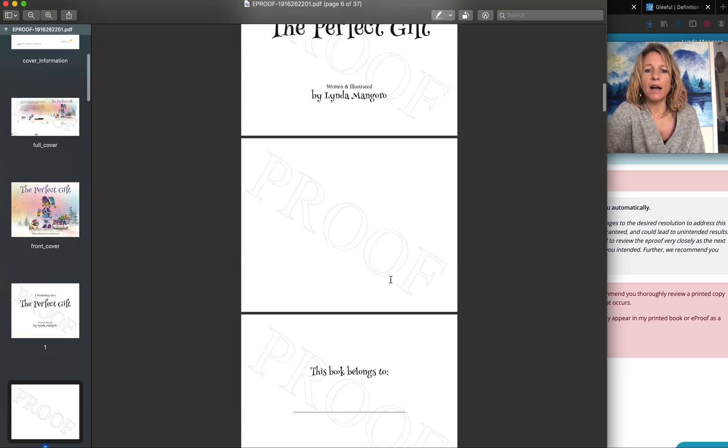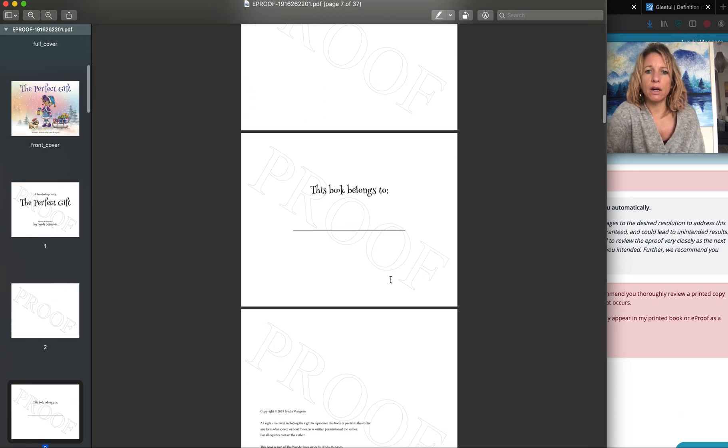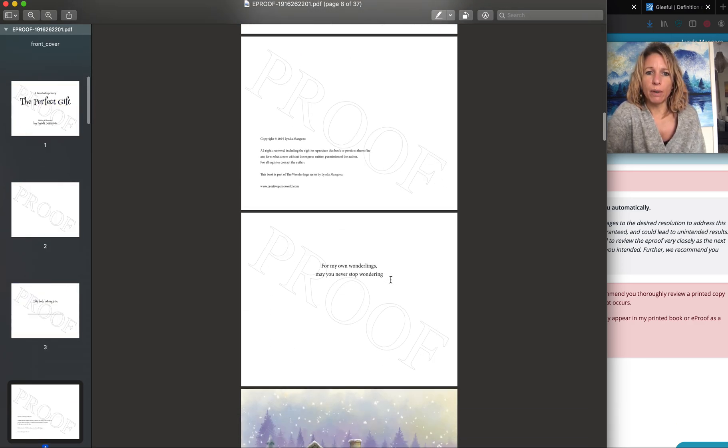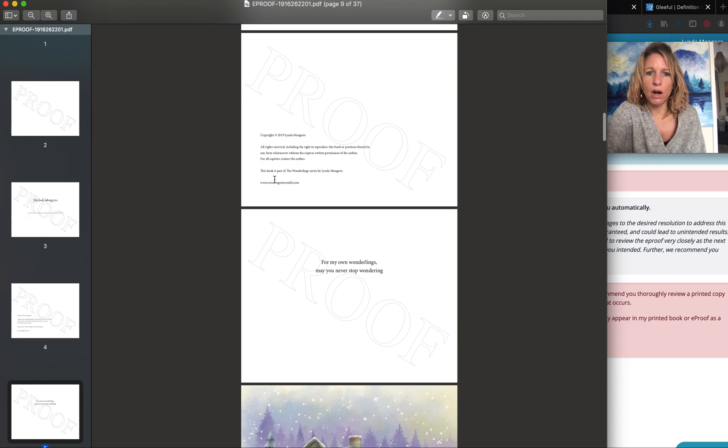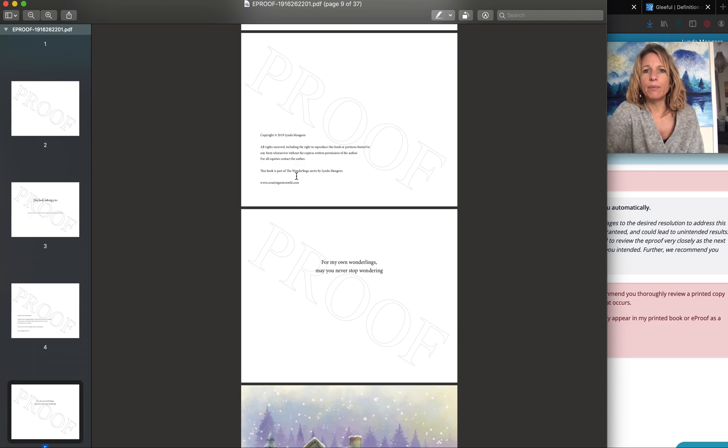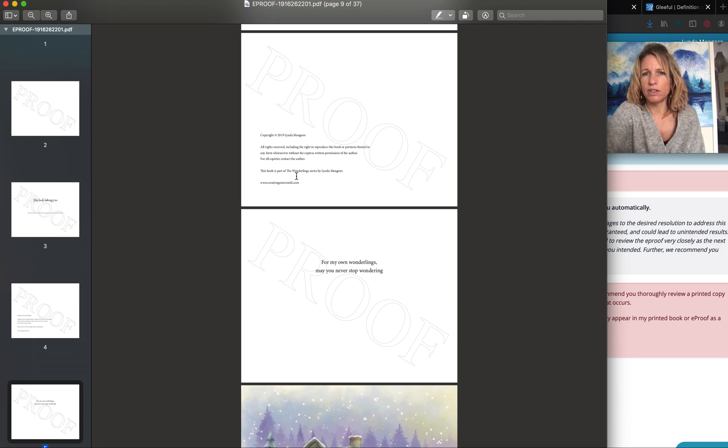And also I realized that on my interior file I forgot to put my ISBN here on the copyright page. It's not essential, you don't have to, but I just feel like I'd like to have it in there. So since I'm making changes anyway I'm going to do that.